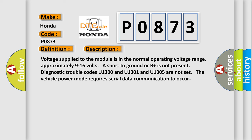Voltage supplied to the module is in the normal operating voltage range, approximately 9 to 16 volts. A short to ground or B+ is not present. Diagnostic trouble codes U1300, U1301, and U1305 are not set. The vehicle power mode requires serial data communication to occur.